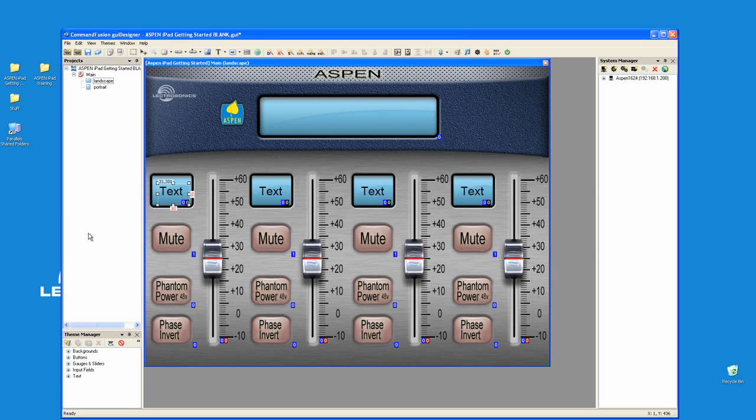Okay, now let's add control. So the first thing I'm going to do is I'm going to add join numbers to each one of the items.